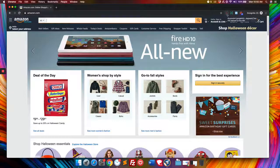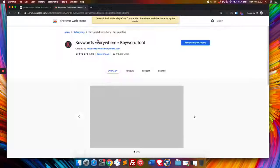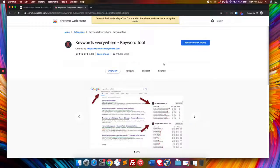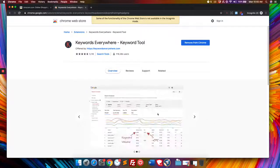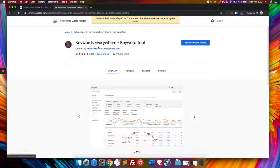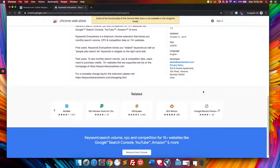The first one is Keywords Everywhere, which is an awesome tool that you're going to have to start paying for a little bit, certain parts of it. But check out Keywords Everywhere keyword tool and install this into Chrome.